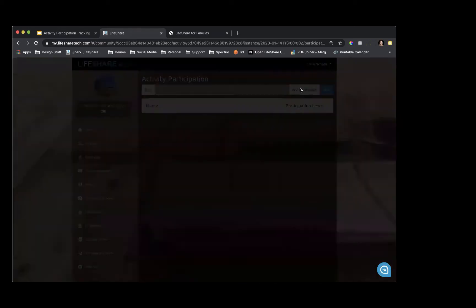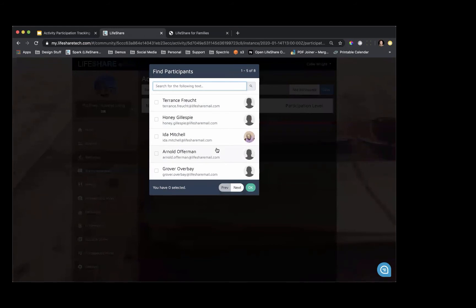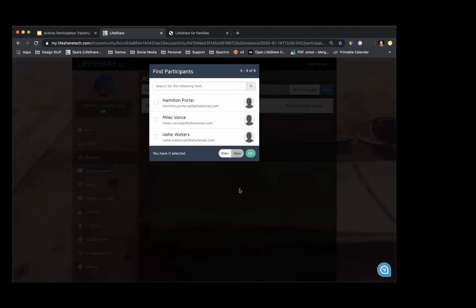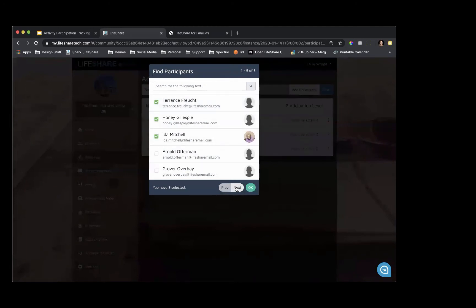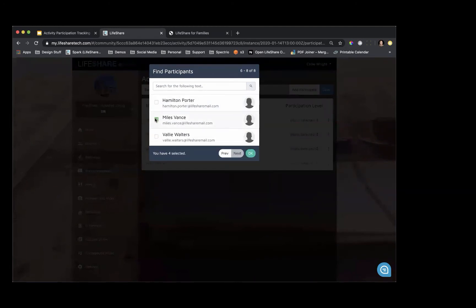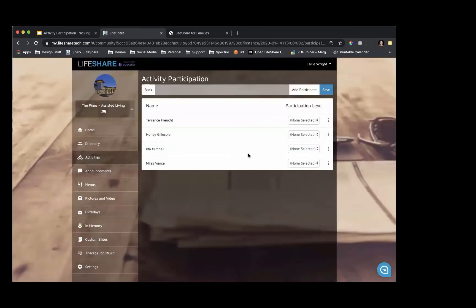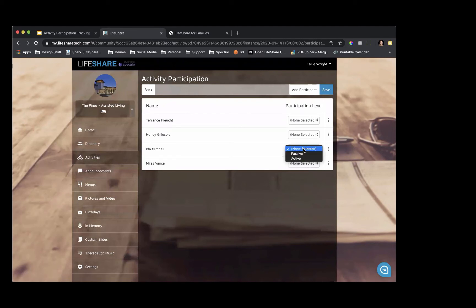When you click Add Participants, it comes up with a list of your residents. If you only see the first five, you can click Next to see the next. Simply check the boxes of those who attended your activity and click OK. Now you see the list of residents you have selected as participants in your Silver Sneakers activity. You can choose to add the engagement level, but you don't have to — it's not a required field. Simply click on 'None Selected' and choose either Active or Passive. If you accidentally added a resident, you can simply click and remove them.